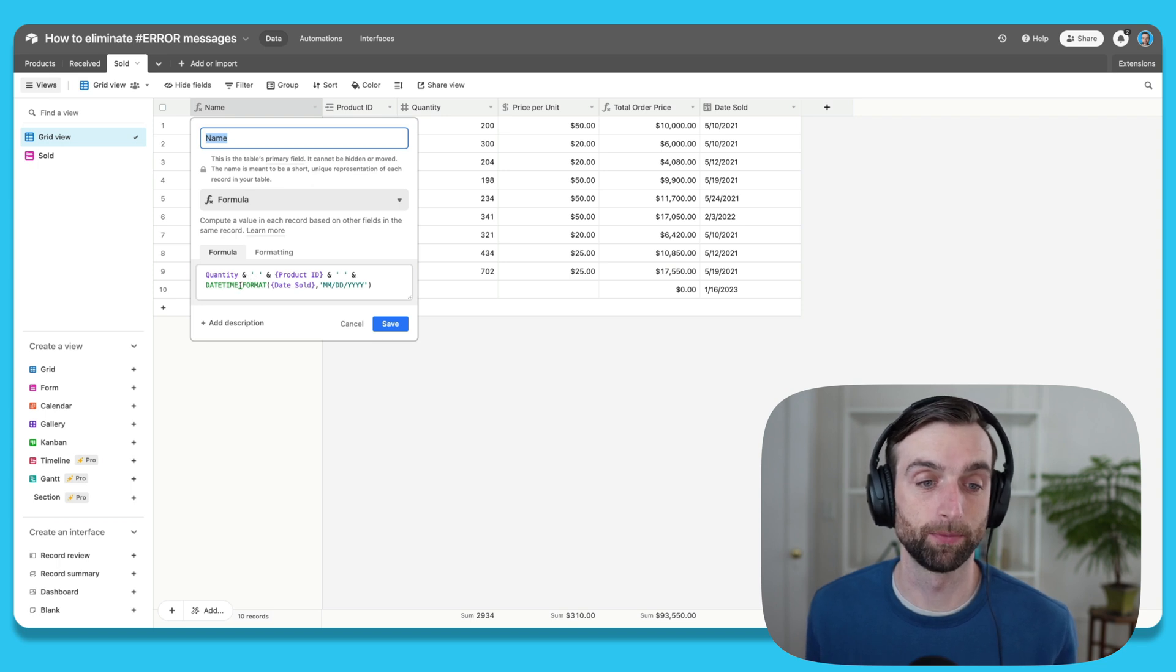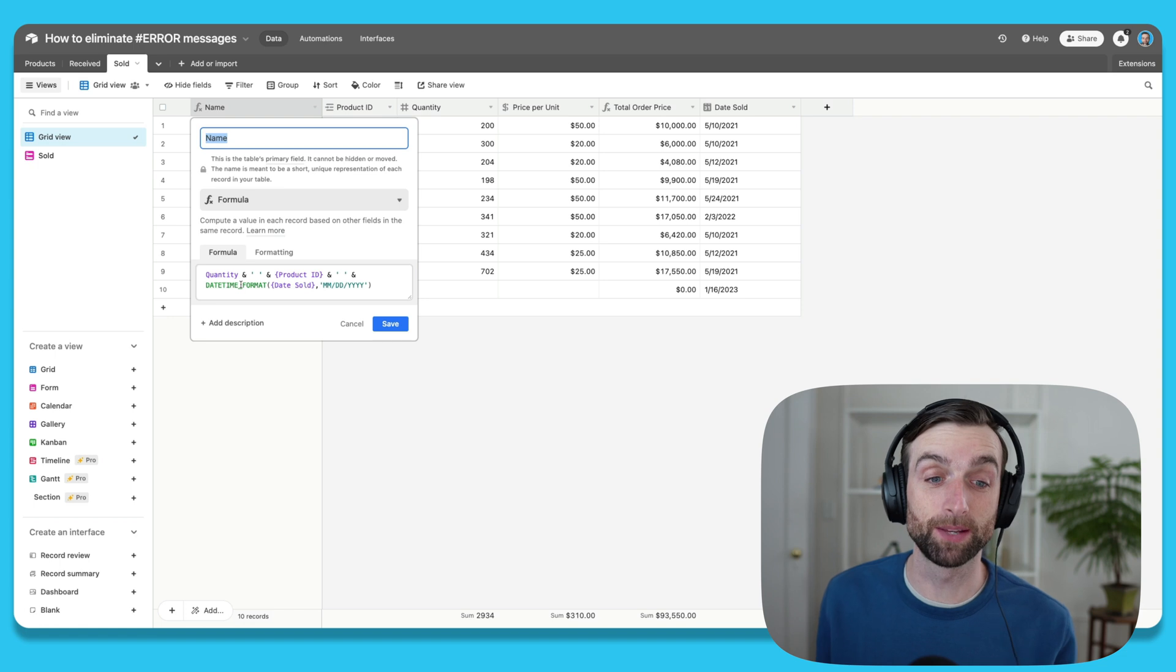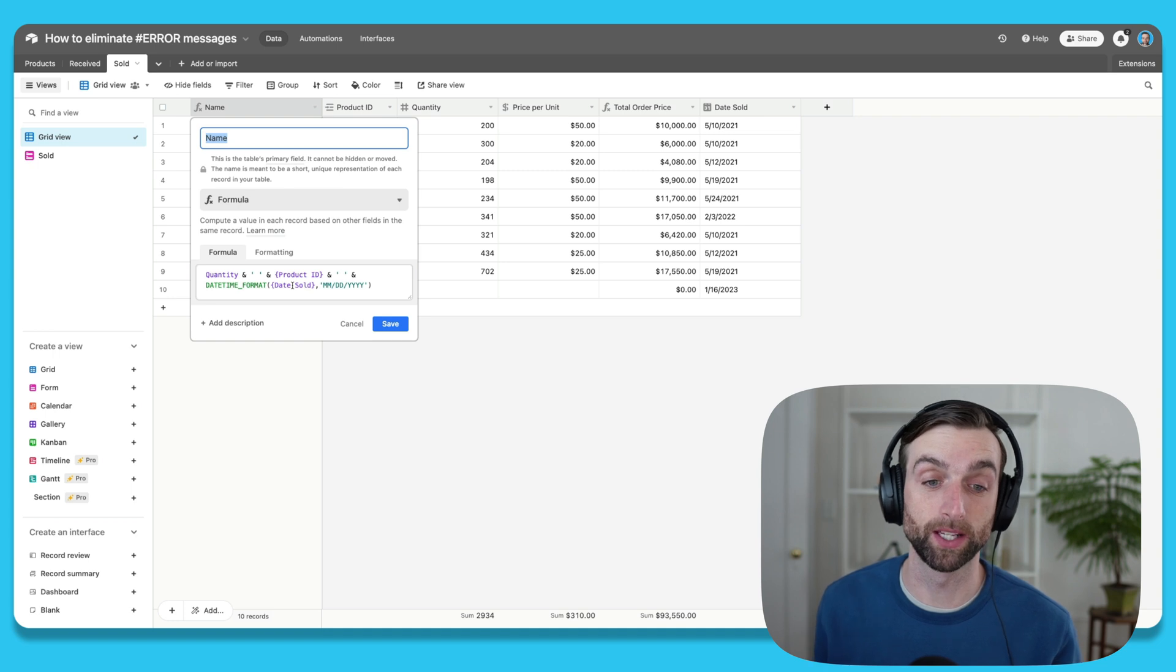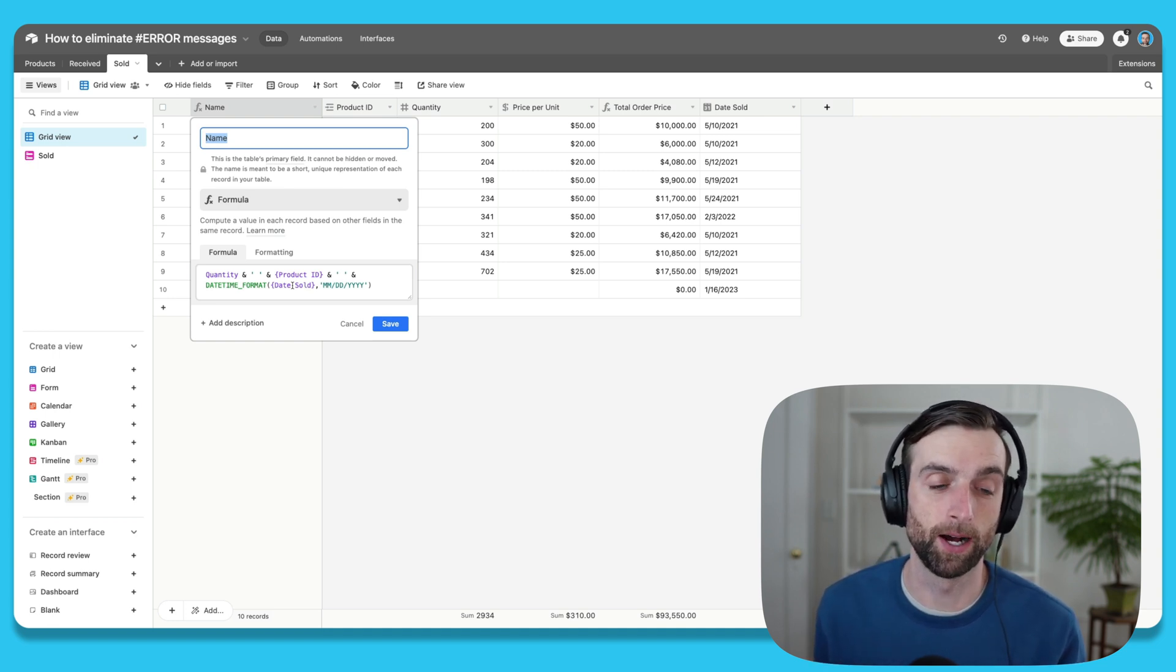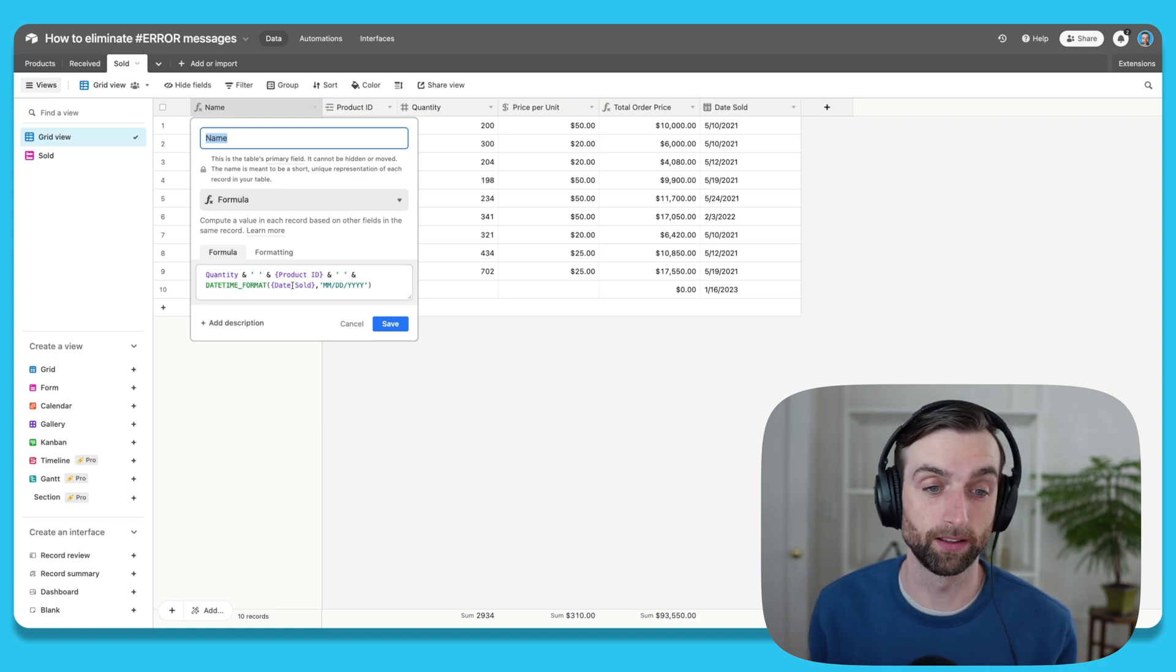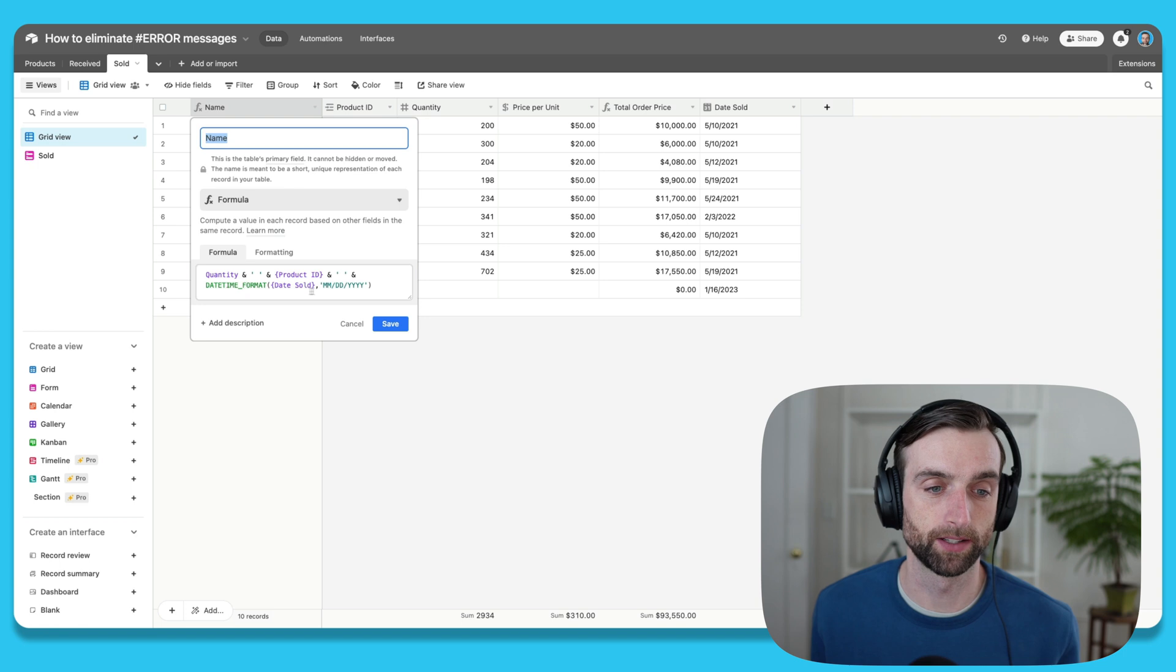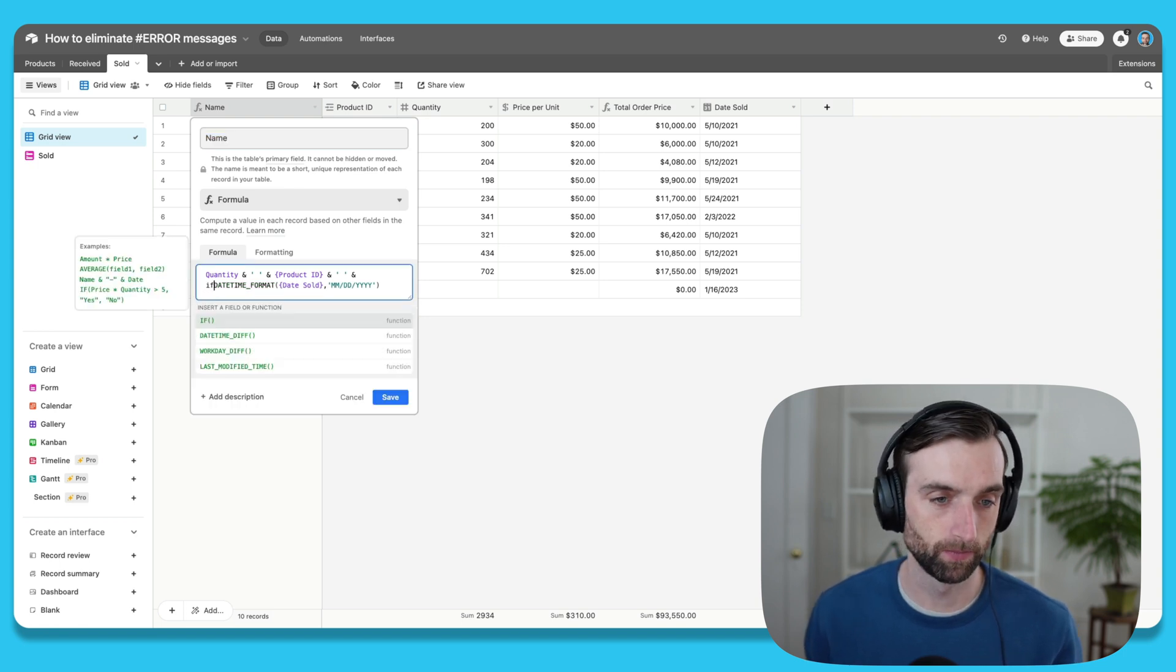So what I'm going to do is open up this formula field again. Looking at this formula we've written using the datetime format function, what I want to do is write an IF statement that says: if there isn't a date, then either leave it blank or actually give me a more specific error message saying you're missing a date. Otherwise, if there is a date, then proceed as normal. Since this is our function in question here, I'm going to wrap it in an IF statement.